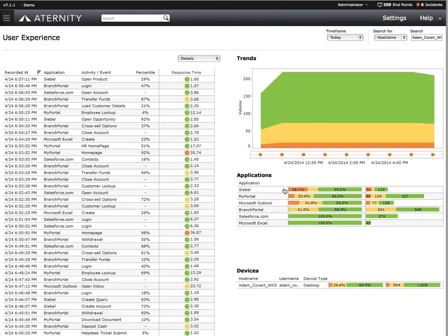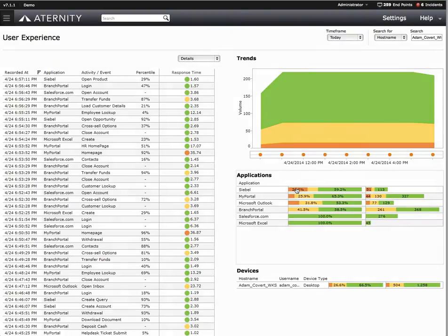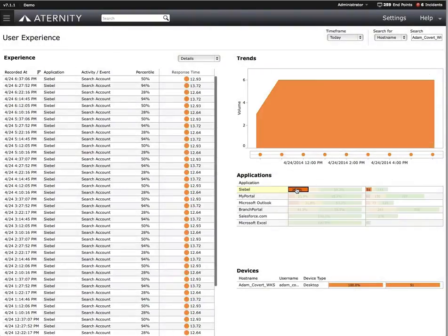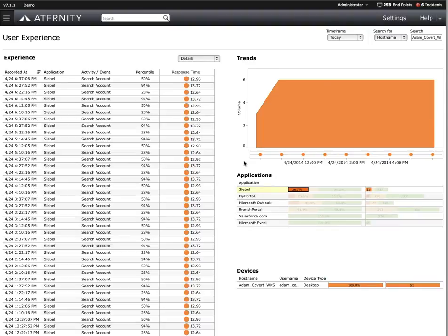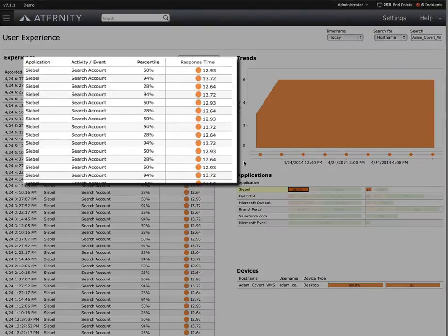So let's drill down even further and see just how poorly Siebel's been performing for Adam. By clicking here on the bar, we can isolate just those poorly performing functions. As we can see, this immediately validates Adam has, in fact, been experiencing a performance problem. We can see it's just one function within Siebel that's most likely prompted Adam's call, and that's the search account function.